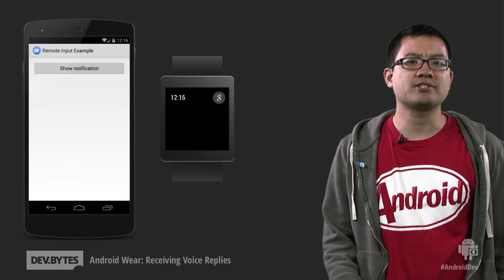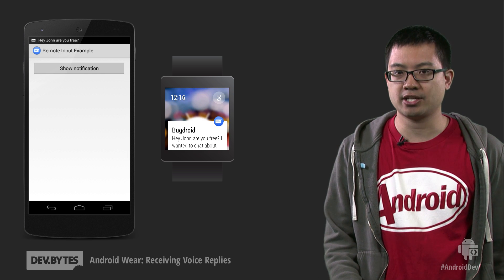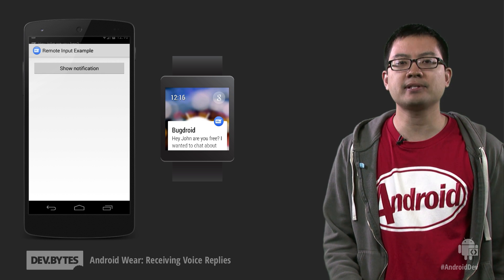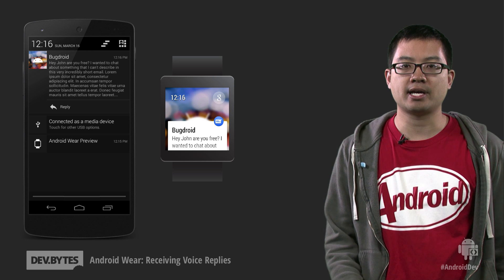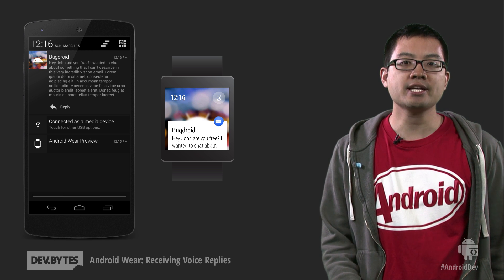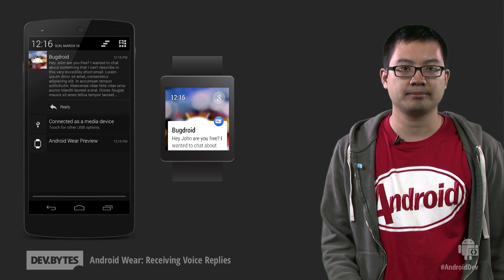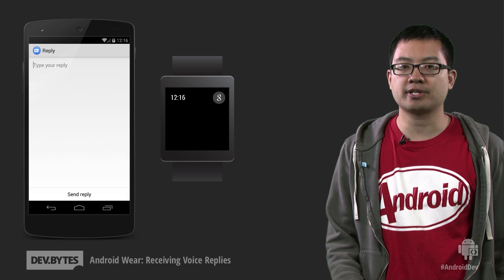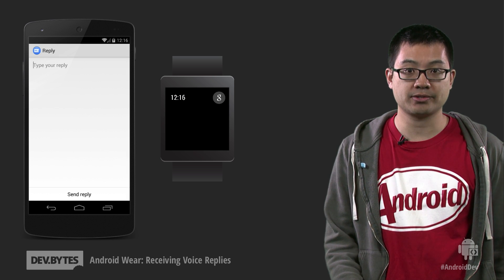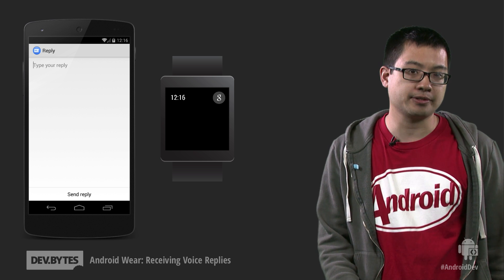So imagine we've built a messaging app that has a reply action in new message notifications, something like this. When a user presses reply on a phone or tablet, you would take them to a screen that would let them compose and send the reply. If we don't optimize this notification for the wrist, pressing the reply action on an Android Wear device would simply open the reply screen on your phone.